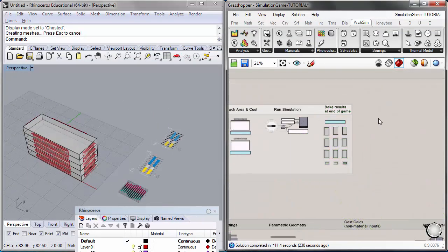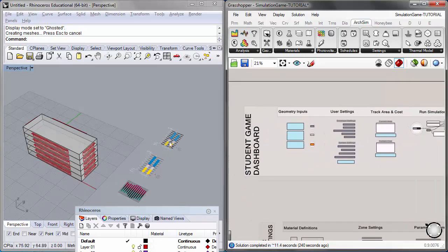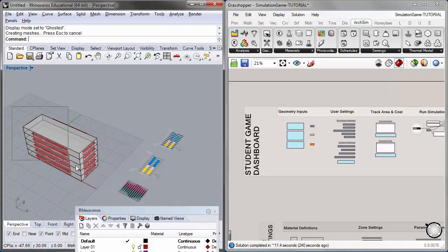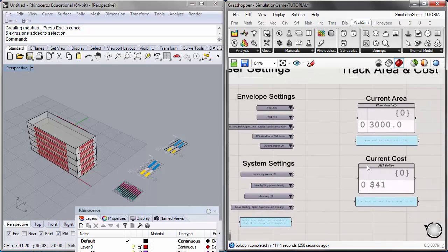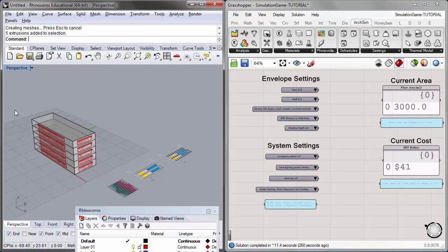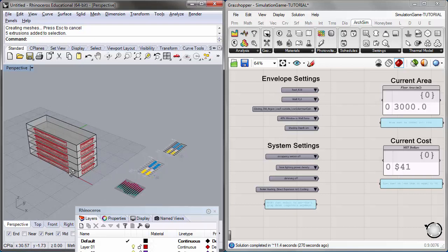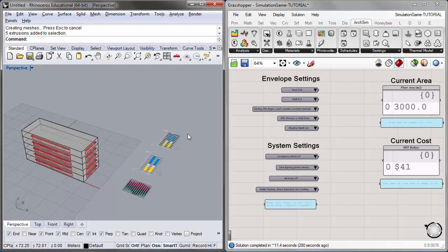That wraps up the first ArcSim simulation game tutorial. I encourage students to have fun with their designs, not forgetting the importance of formal strategies and decisions in the design process. The user settings are incredibly important, but it's really the application of formal and design strategies appropriate for the climate that will optimize for carbon intensity and energy use intensity. It's the optimal balance between formal decisions and settings that will push the envelope on achieving the lowest carbon use intensity. Thank you, and I look forward to the next tutorial.